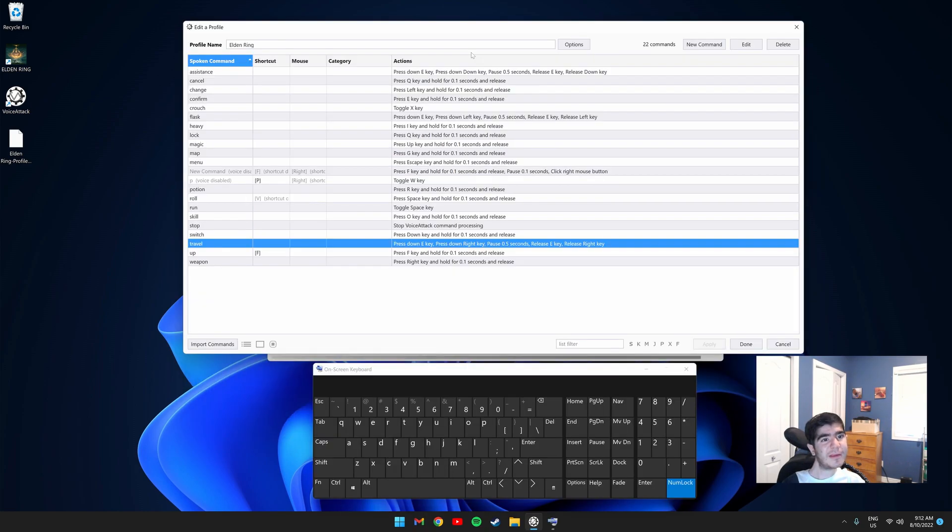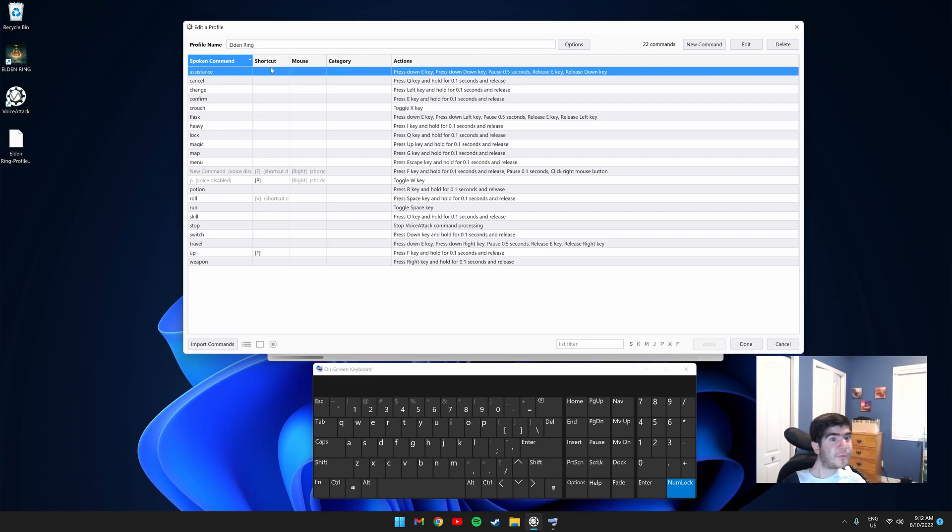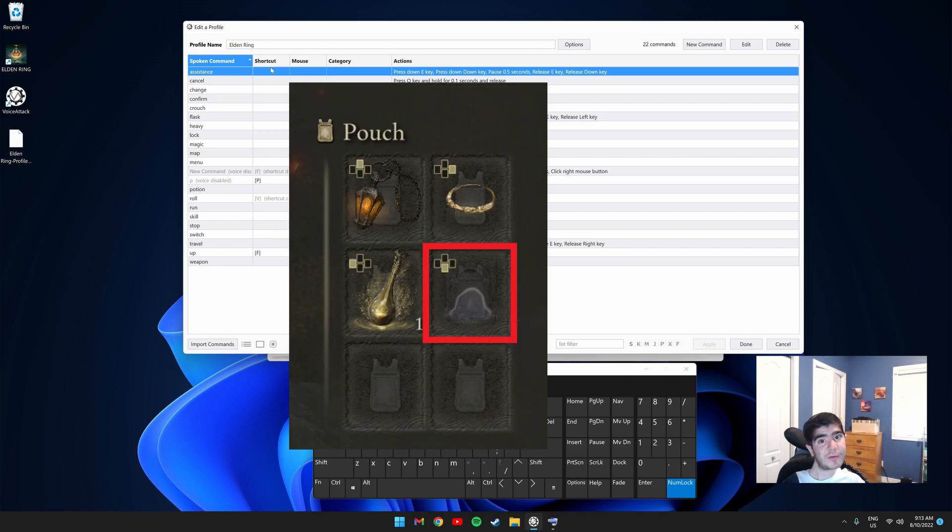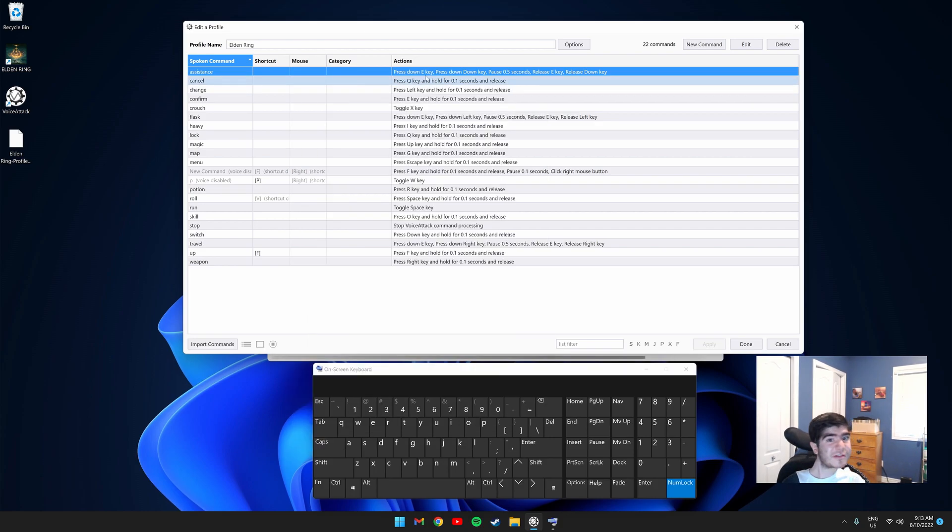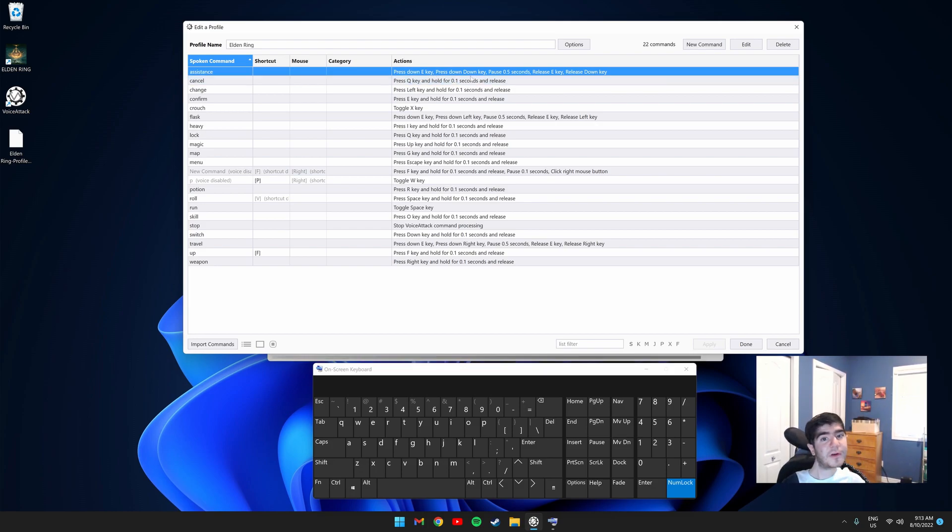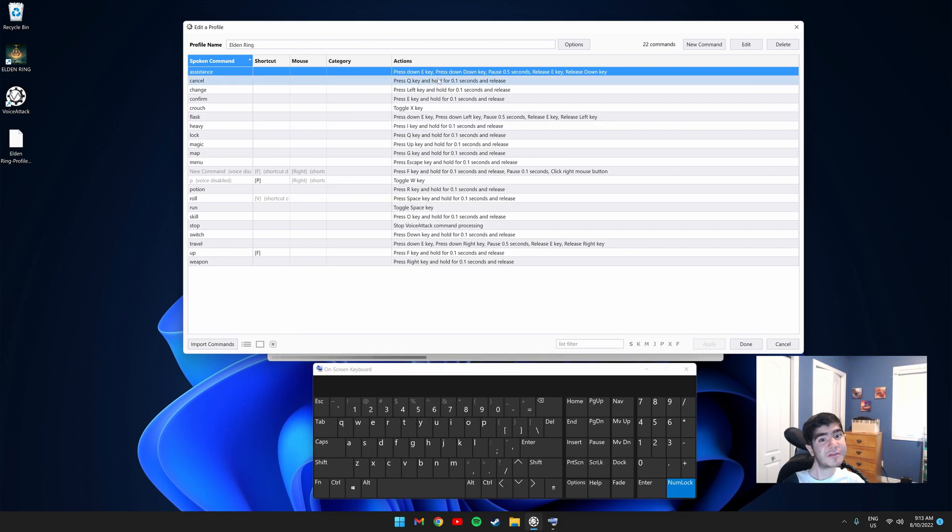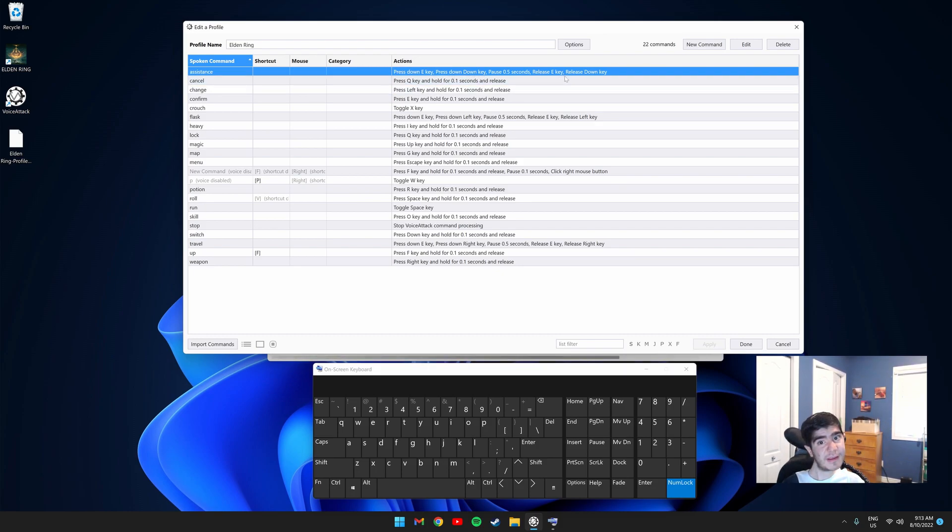So I'll explain one of the commands to you guys. For this one that says Assistance, it summons my spirit ashes. My spirit ashes are set to be down on the quick pouch. This is why the action says press down E key, then press down down key. For example, if my spirit ashes were on the left side of my quick pouch, this would say press down left key instead, and you would have to change it to say release left key.